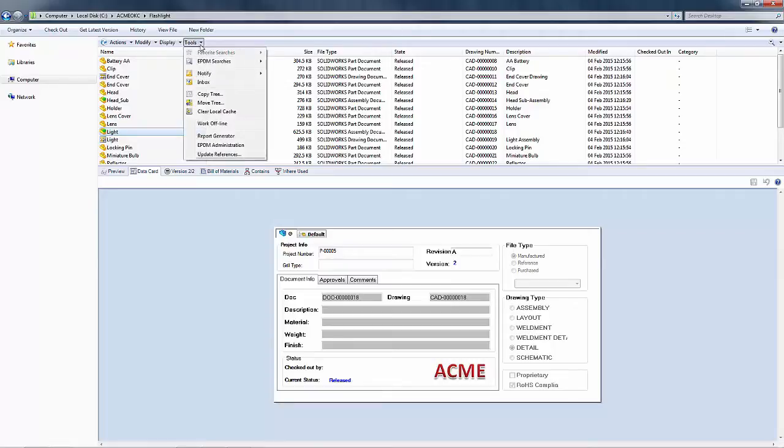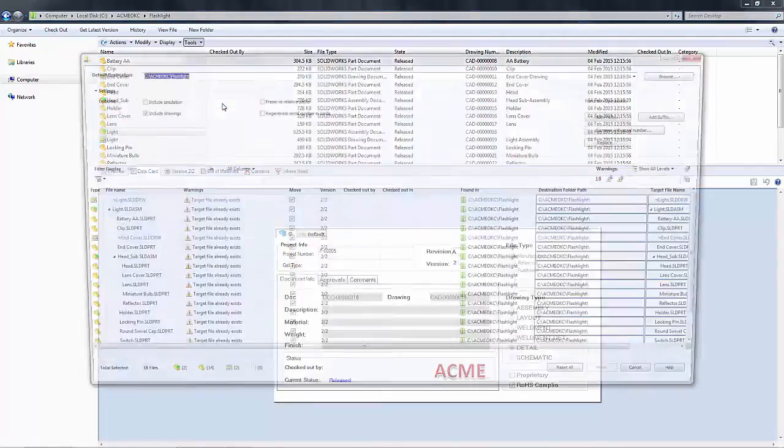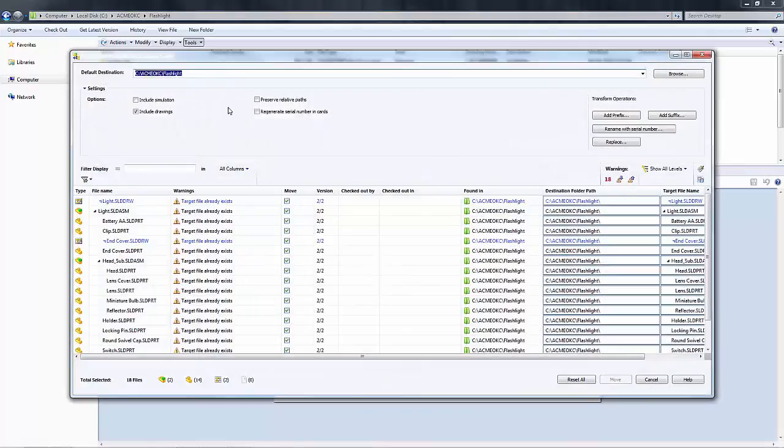I've selected my light assembly and I'm going to go up to Move Tree, which can be found in the tools drop-down menu. This brings up the Move Tree tool dialog box.